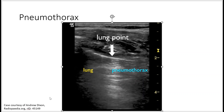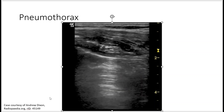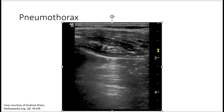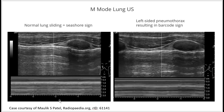The left side is normal lung and the right side there is pneumothorax. In M-mode, normal lung sliding will give you the seashore sign — all these areas look pretty much like sand. If there's pneumothorax, the area isn't really moving that much, and you'll see something like the barcode sign, as you can see over here — kind of like barcodes.